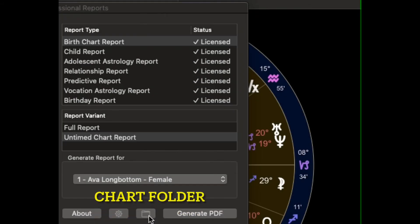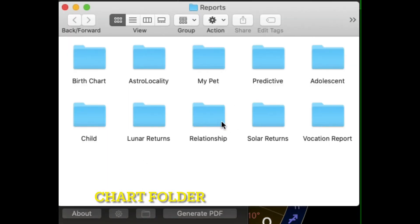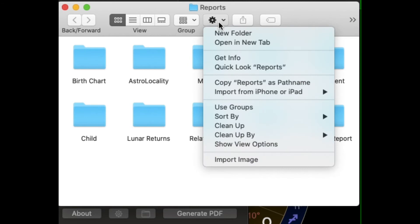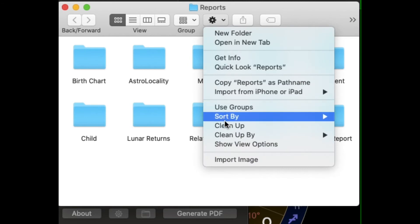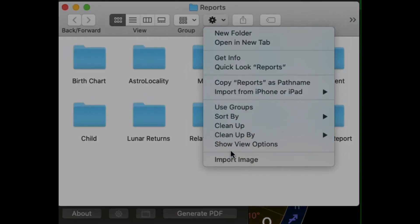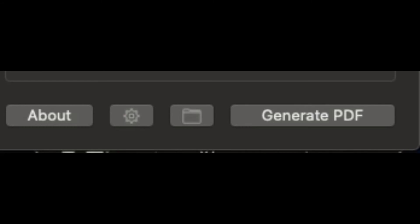Click on this little icon here and you will find all your professional reports that you've been licensed for. Of course with your Mac you can group or take other action as to how you want to store them. Once you've chosen the chart, completed the settings, and selected the professional report, you're ready for the final step.